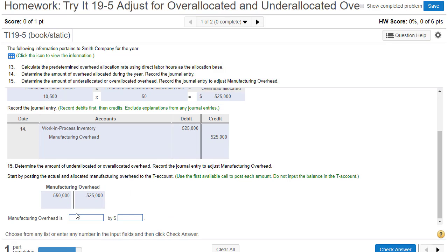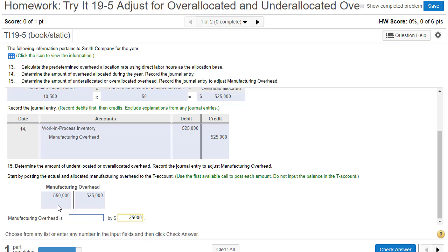So this manufacturing overhead account has actual costs of $550,000 on the debit side and allocated overhead of $525,000 on the credit side. The balance is $25,000 on the left (debit) side, which means we have not allocated enough — it was under-allocated. If we had allocated just the right amount, the balance would be zero. If the balance were on the credit side, that would mean over-allocated.